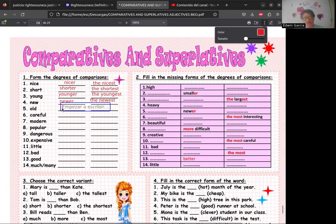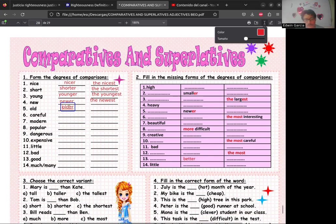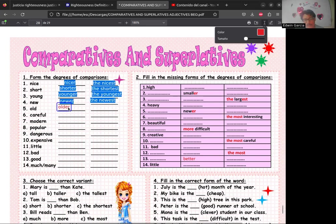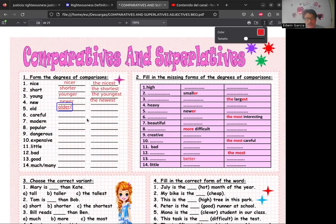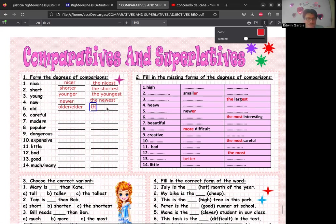Luego tenemos 'old', que puede ser 'older', aunque también tiene una forma irregular como adjetivo que es 'elder'. Para el superlativo, como comienza con vocal, usamos 'the': 'the oldest' o 'the eldest' — ambas formas son válidas.